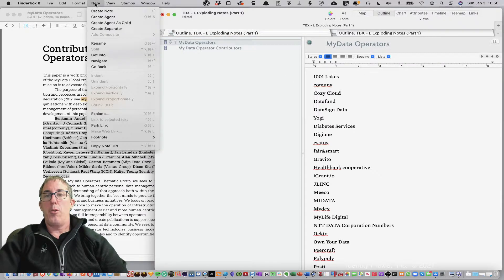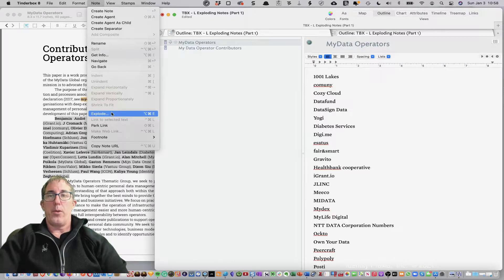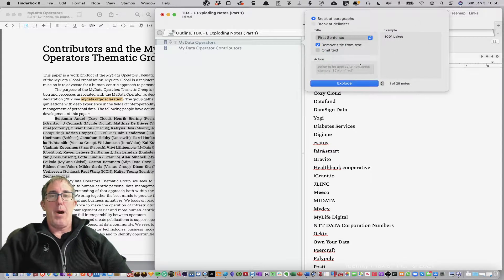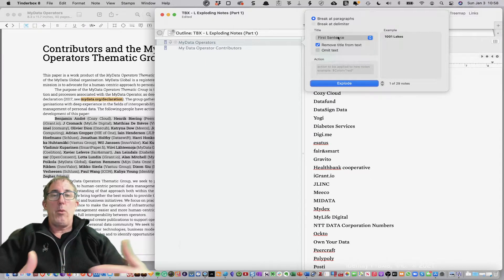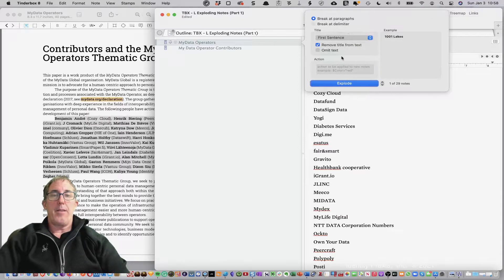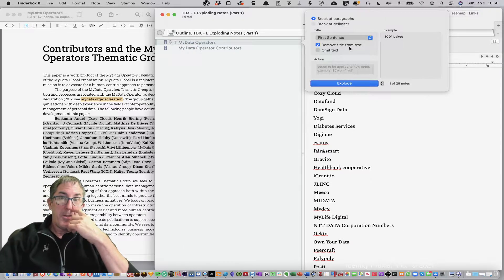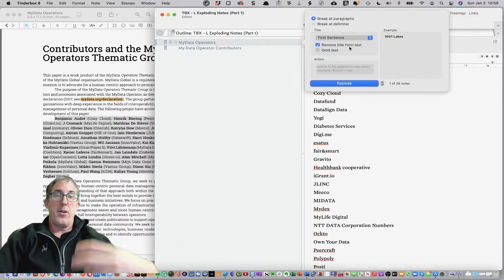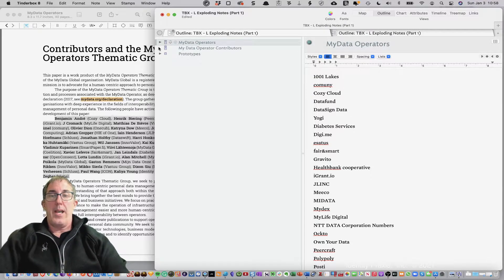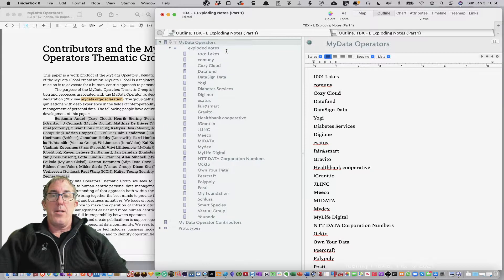To explode your notes, go to Note and click Explode — or use Option-Command-E. We get the Explode Note dialog box. We can ask it to break at paragraphs, and then choose what we want the title of each note to be: the first sentence, the first two sentences, or the first paragraph. I'm going to leave 'remove the title from the text' off for this first demo. Going ahead and exploding the note — you'll see all of the companies that were in that list, each with their individual note.